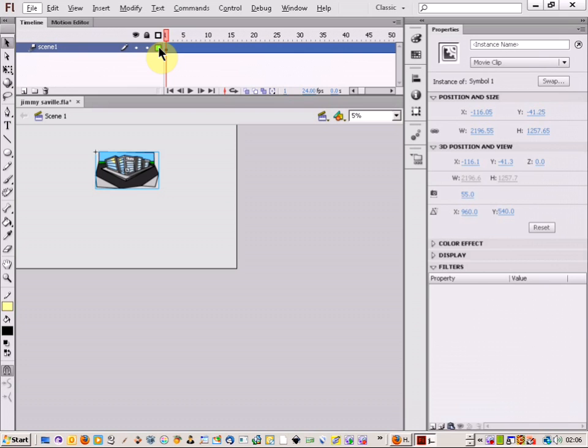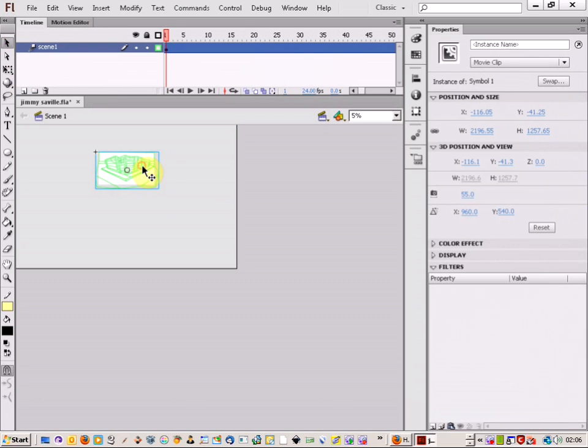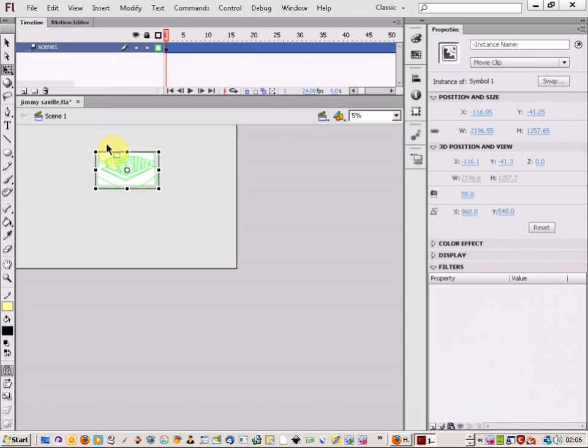So first of all I'm just going to turn my background outlines on so I can see where the canvas of the actual image is. I'm then going to make the free transform tool selected.